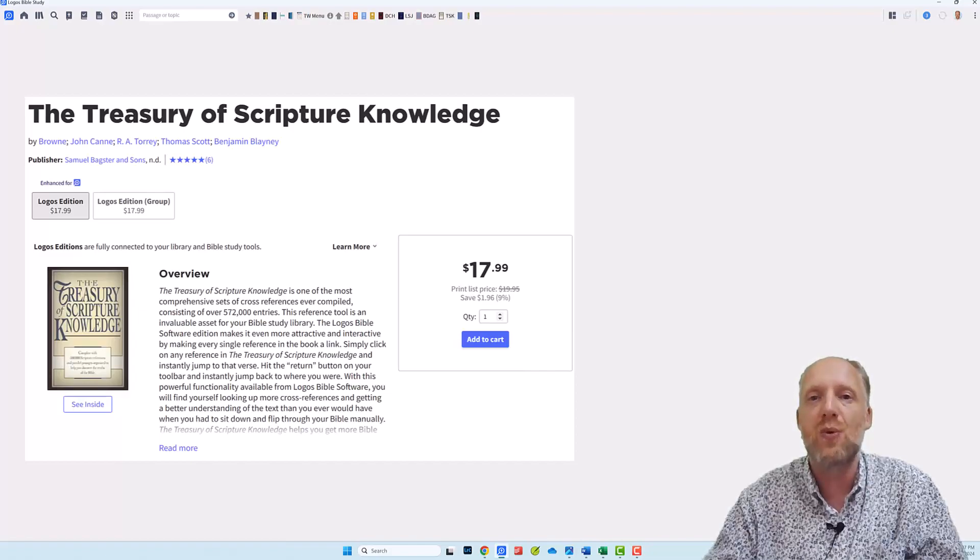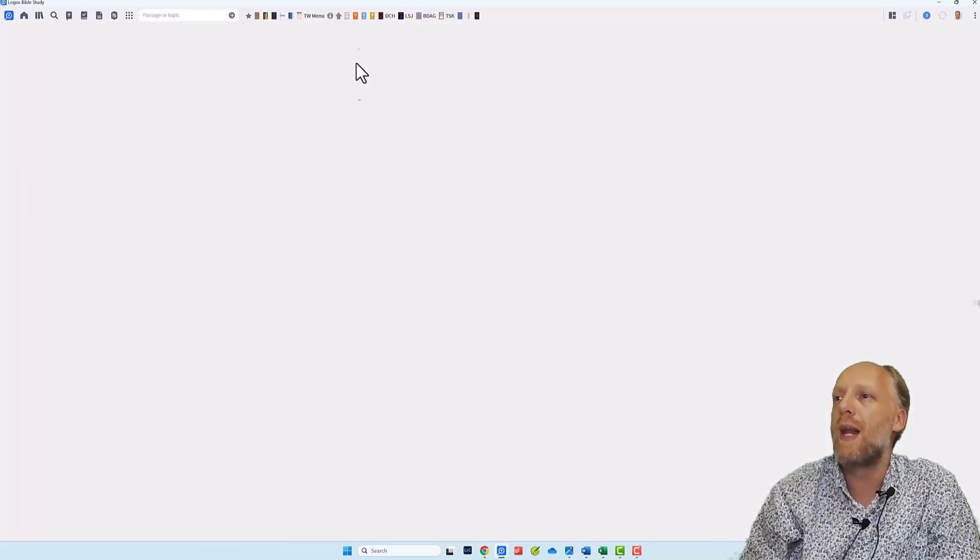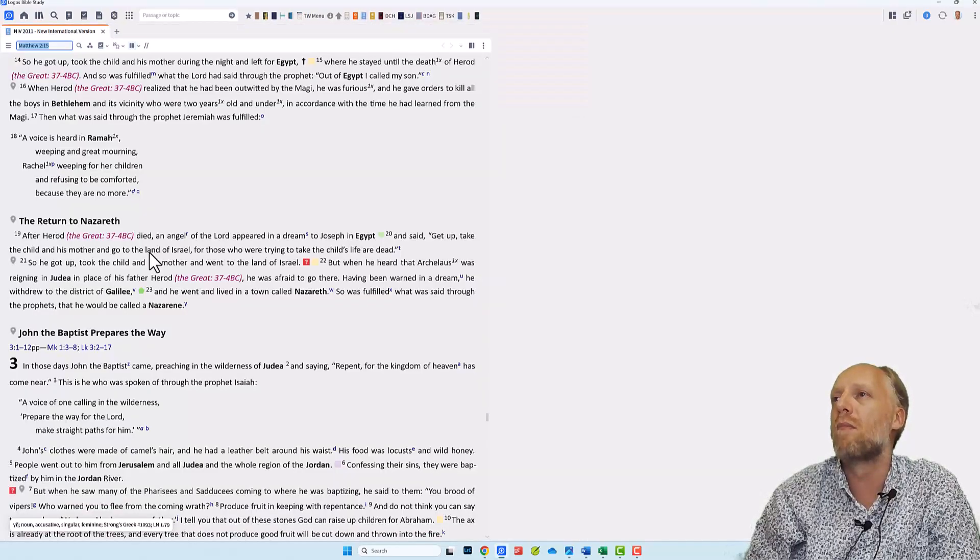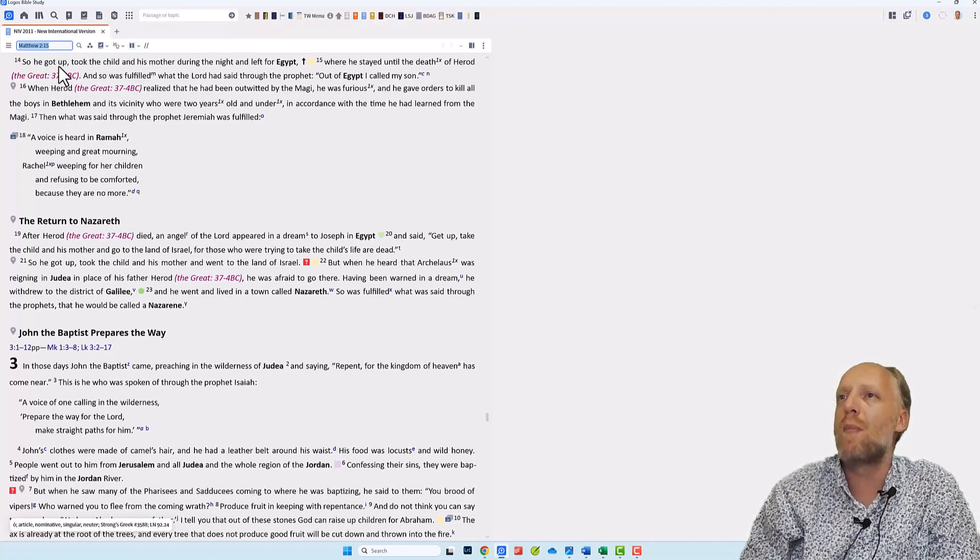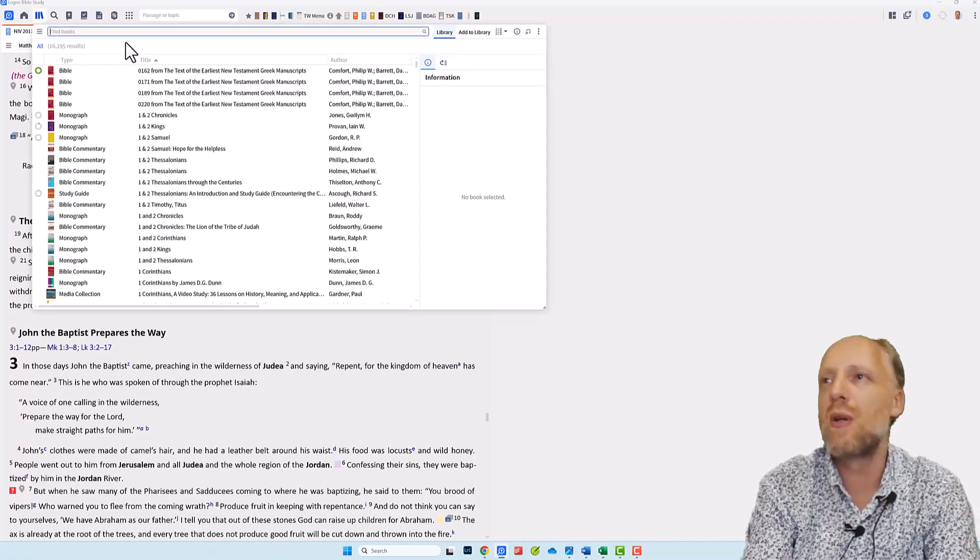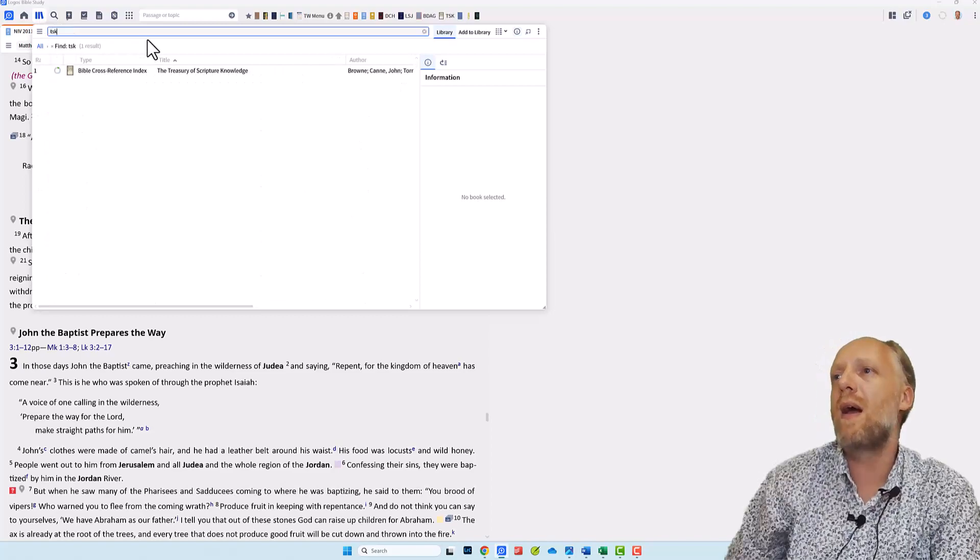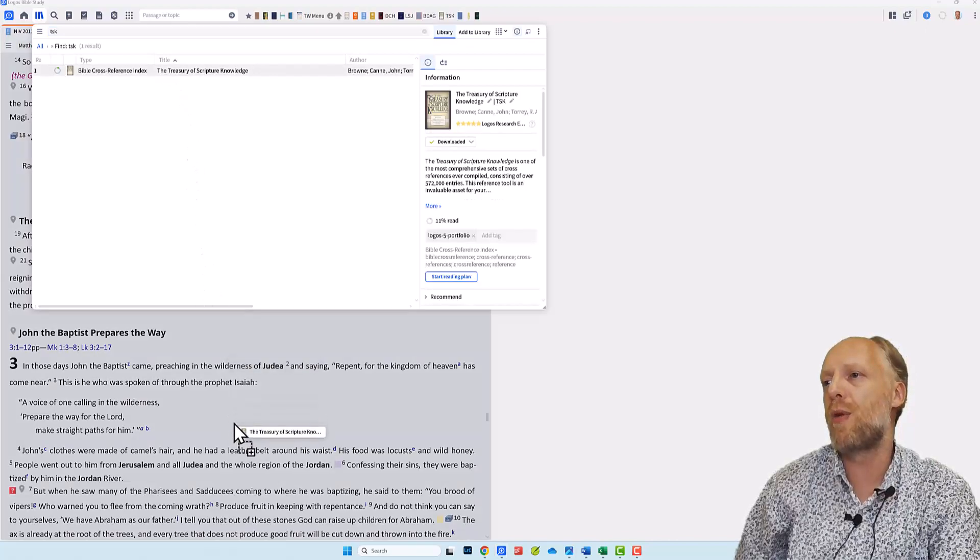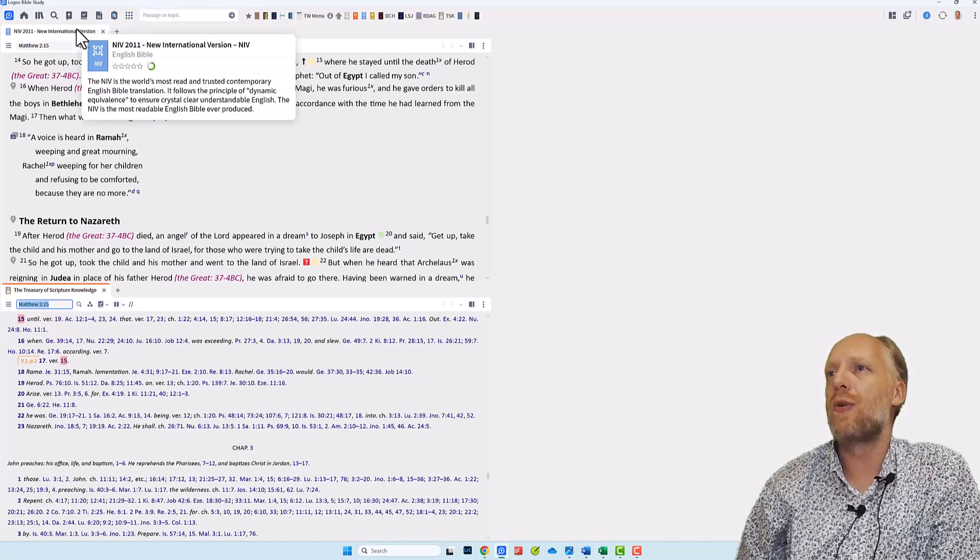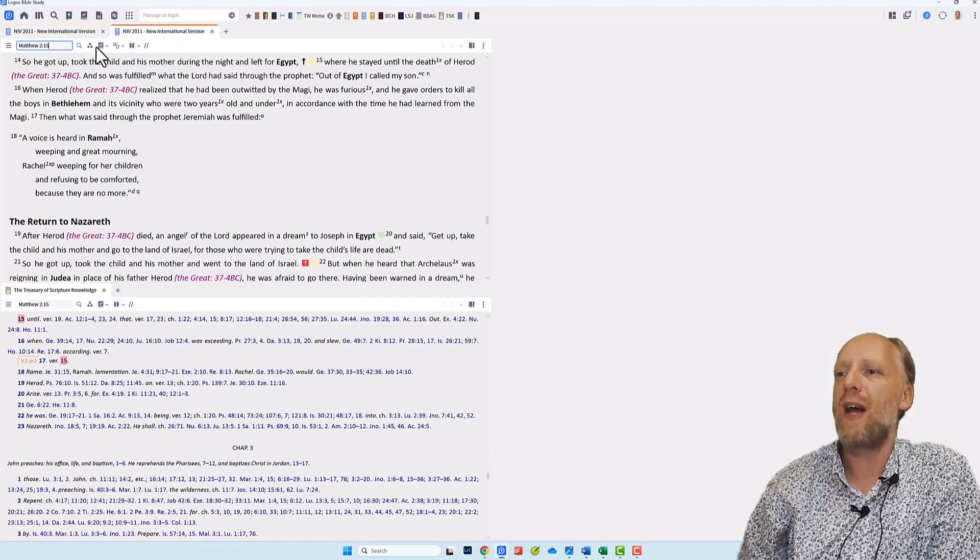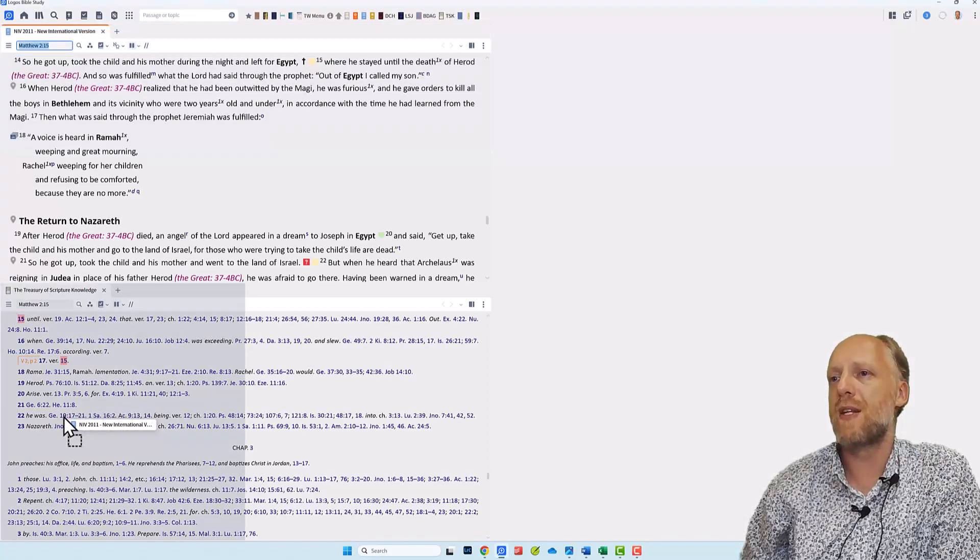It's one of my most popular resources in Logos. So first of all, I will open my NAV Bible and I drag it to the left side of the window. Next, from my library, I'm going to open the Treasury of Scripture Knowledge by typing TSK and clicking and dragging this resource to the bottom of the panel. And the last thing I will do is I will duplicate my Bible to open a second copy and I drag that copy all the way down to the left hand side of the TSK.